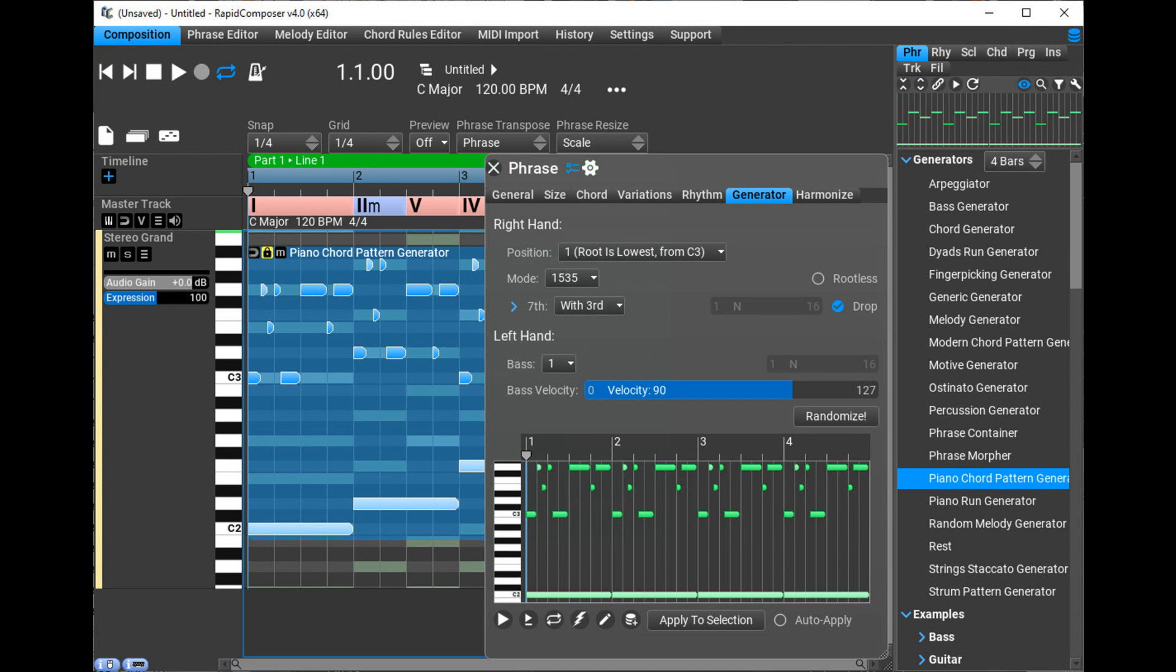Rapid Composer can be ordered with 40% discount until June 26, 2022, during the summer sale.